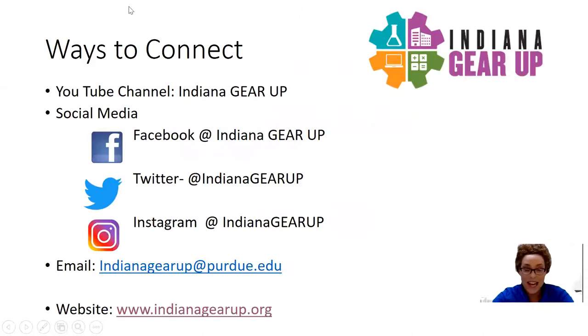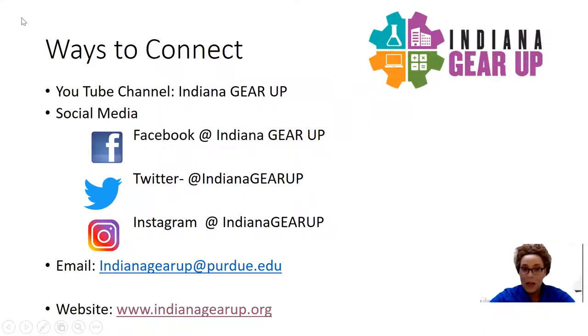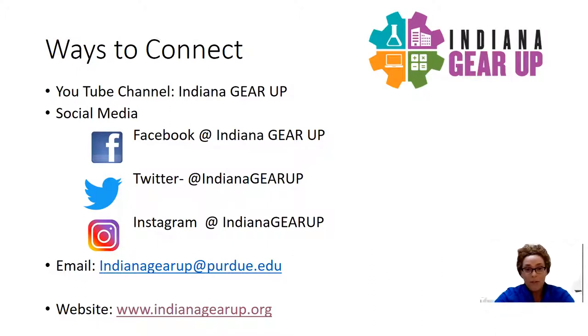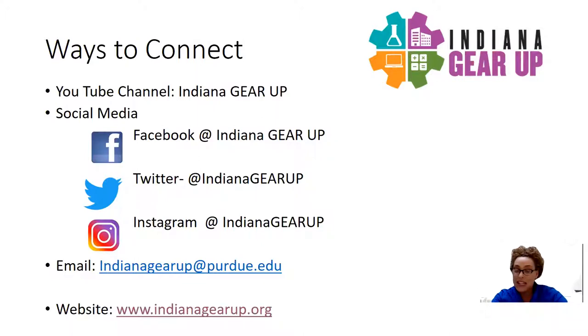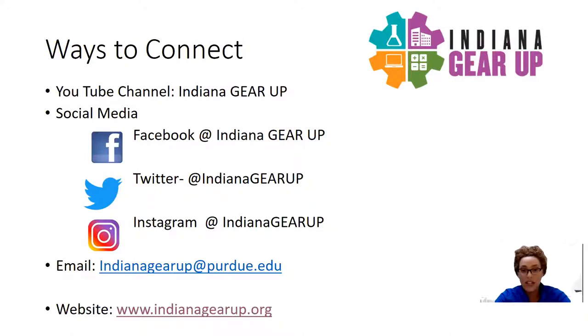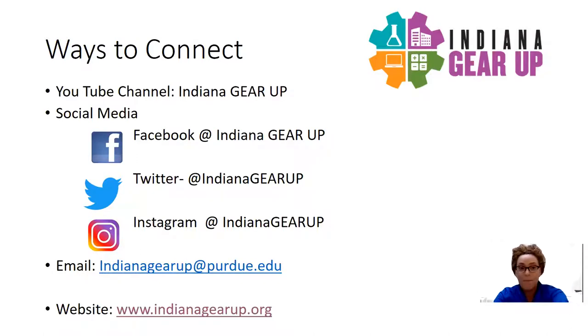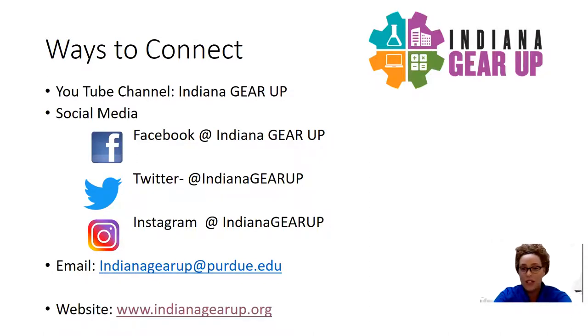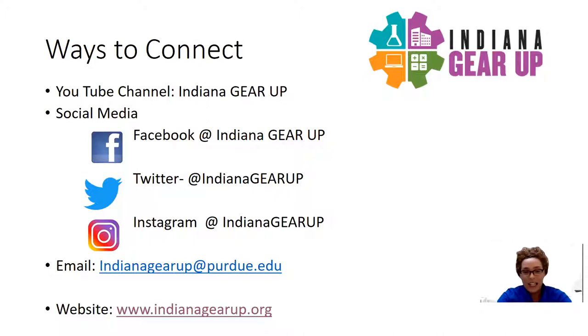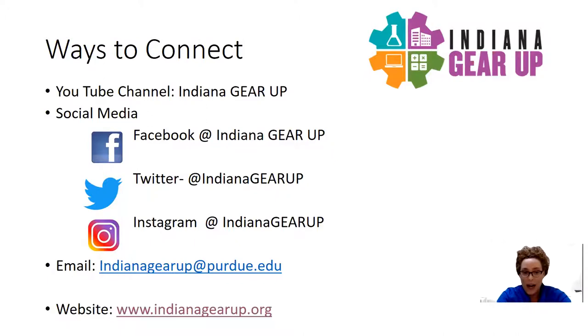As you're joining us today on our YouTube channel at Indiana Gear Up, please subscribe to our page, share with your friends, family, any community members that may be interested in learning more about the resources or projects that we're working on. You can find us on social media platforms such as Facebook at Indiana Gear Up, Twitter at Indiana Gear Up, as well as Instagram at Indiana Gear Up.